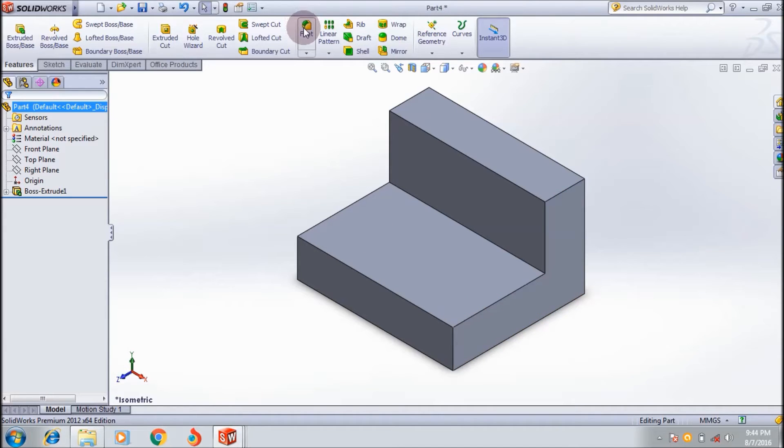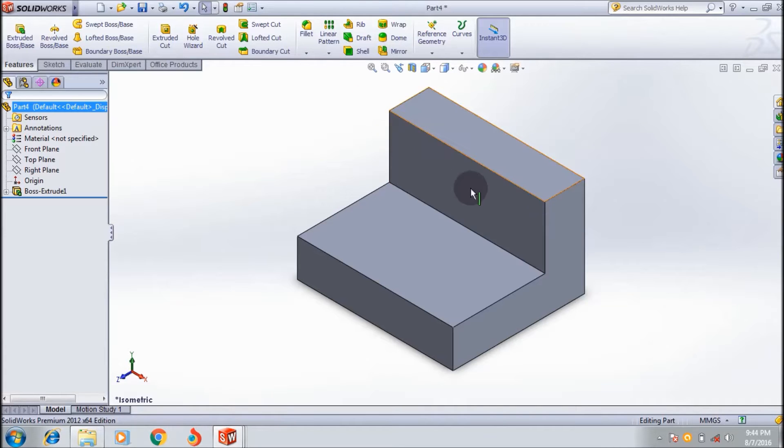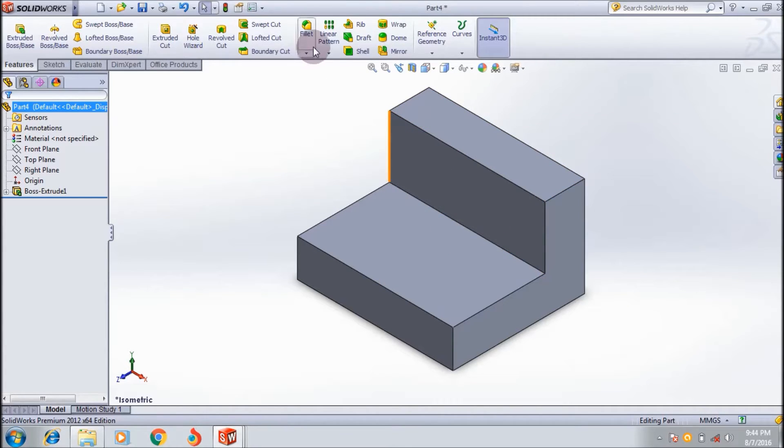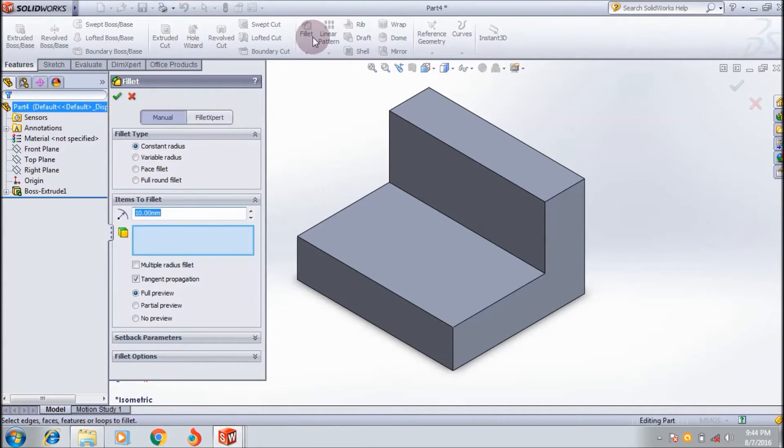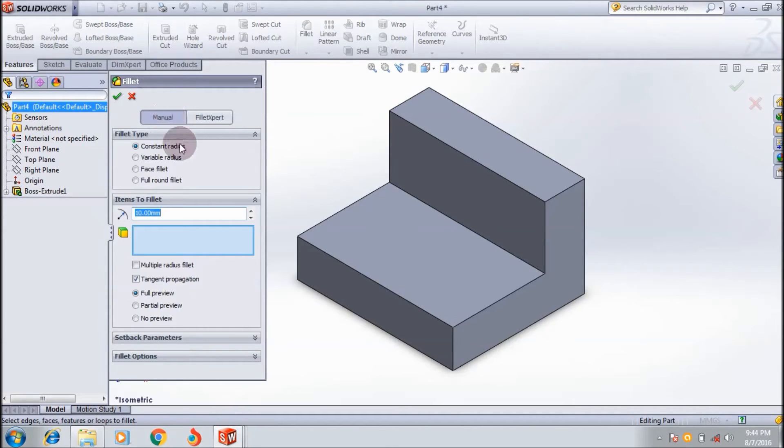Let me show you how to use the fillet tool in SolidWorks. Here is our model. I'm going to apply the fillet on it. Go to manual fillet - there's manual fillet and fillet expert, and I'm going to use manual.